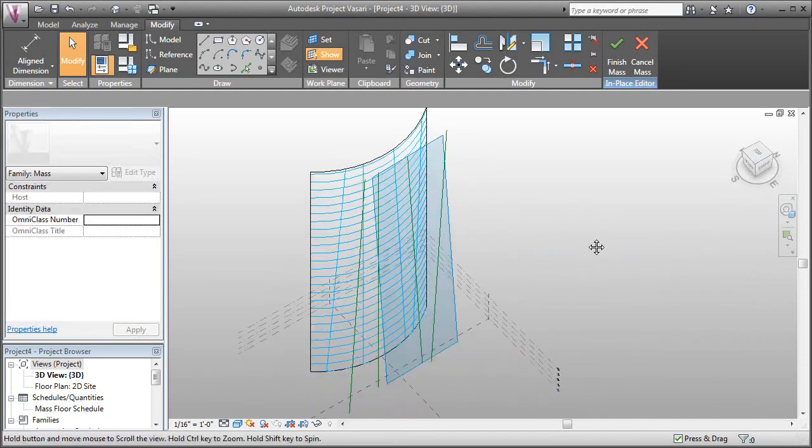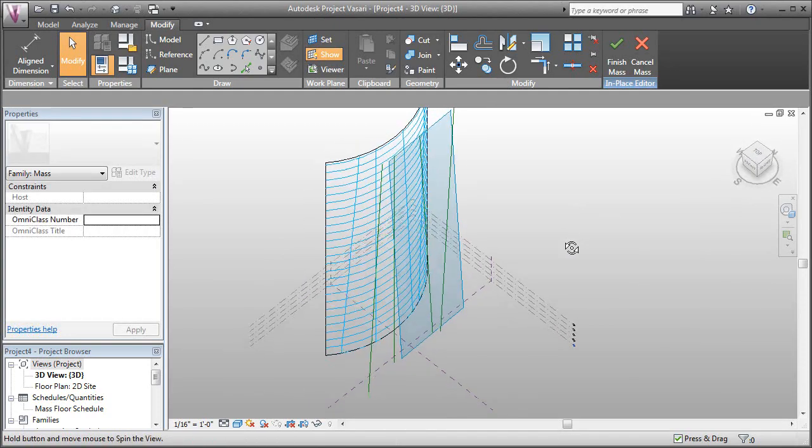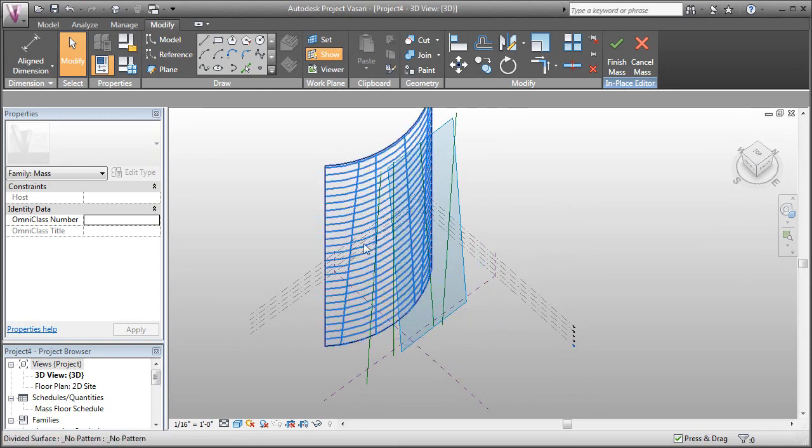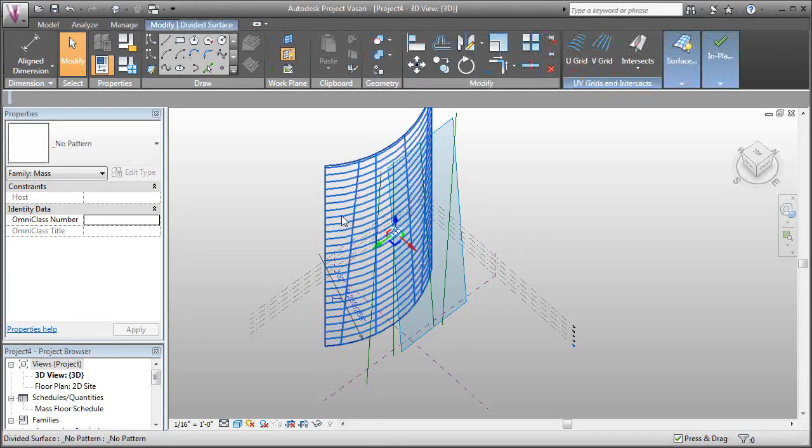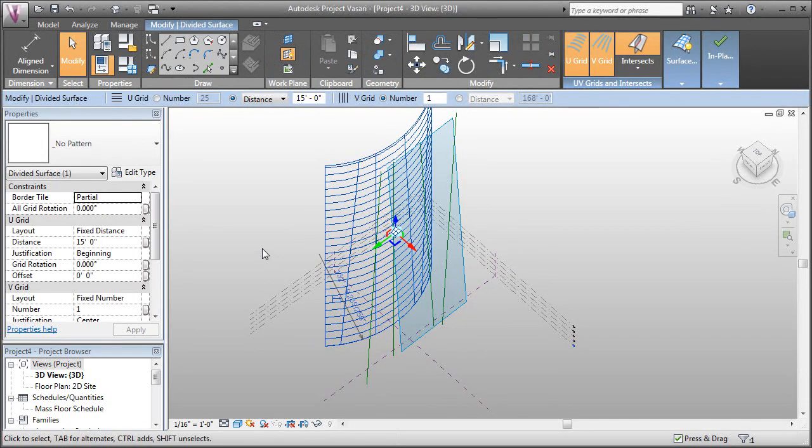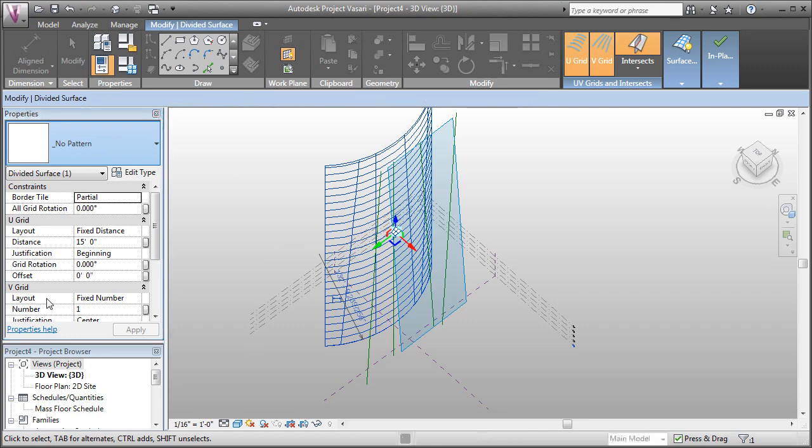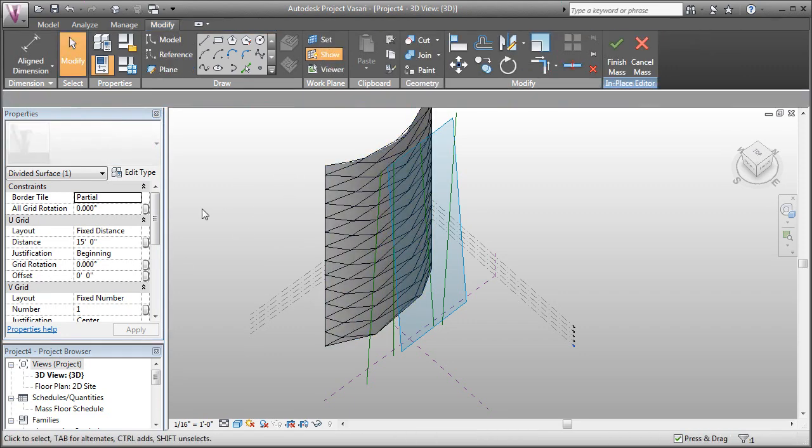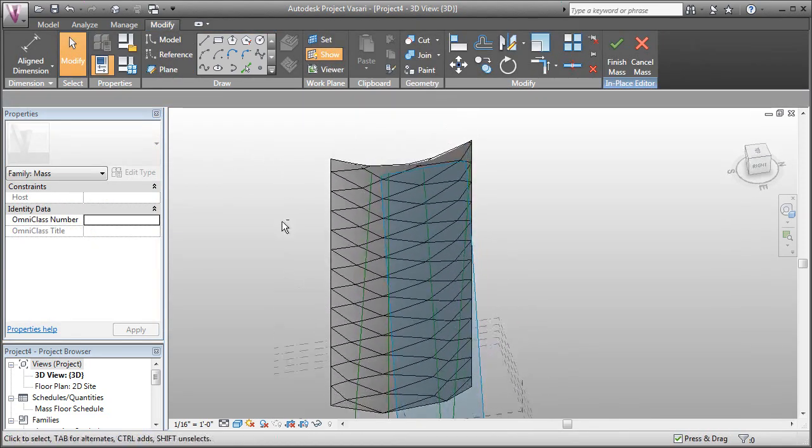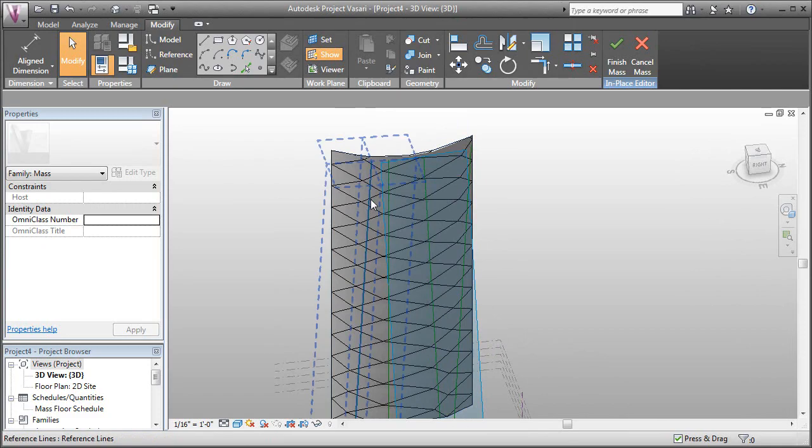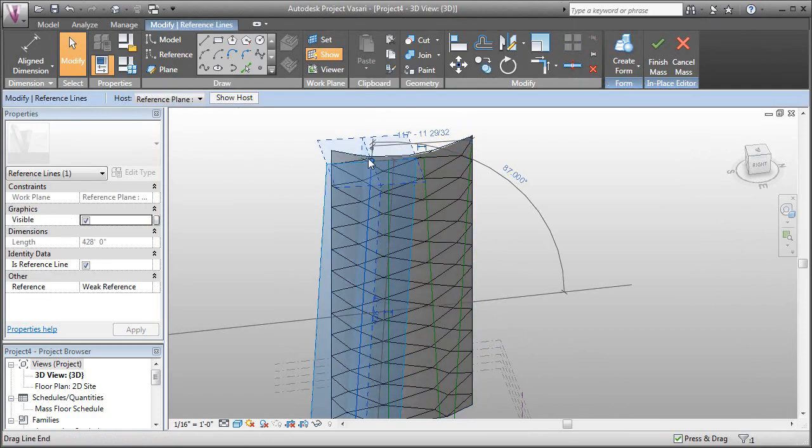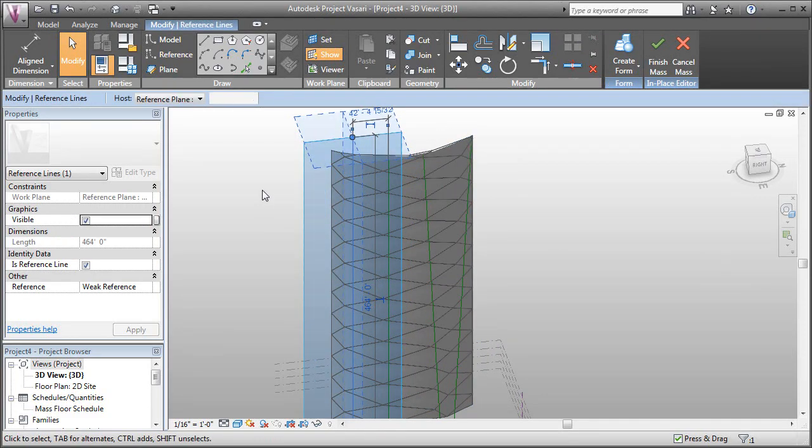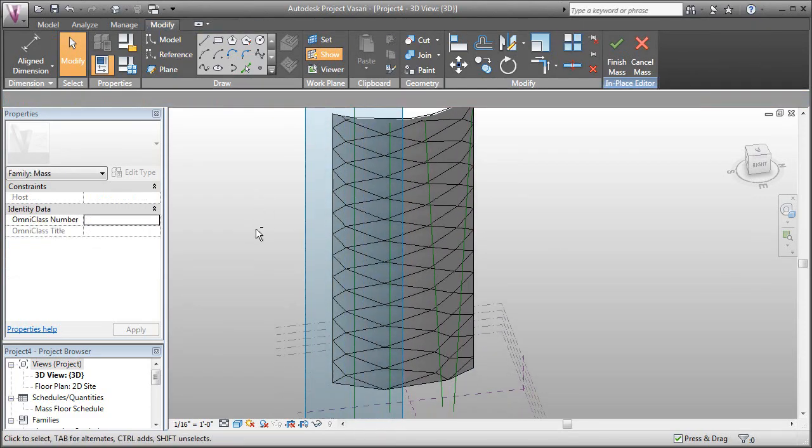So what we can do with this is apply patterns. If I select my divided surface and come over to my properties on the left, I can select from available patterns. Now these patterns are controlled by that underlying grid. If I adjust that, you can see that my pattern updates.